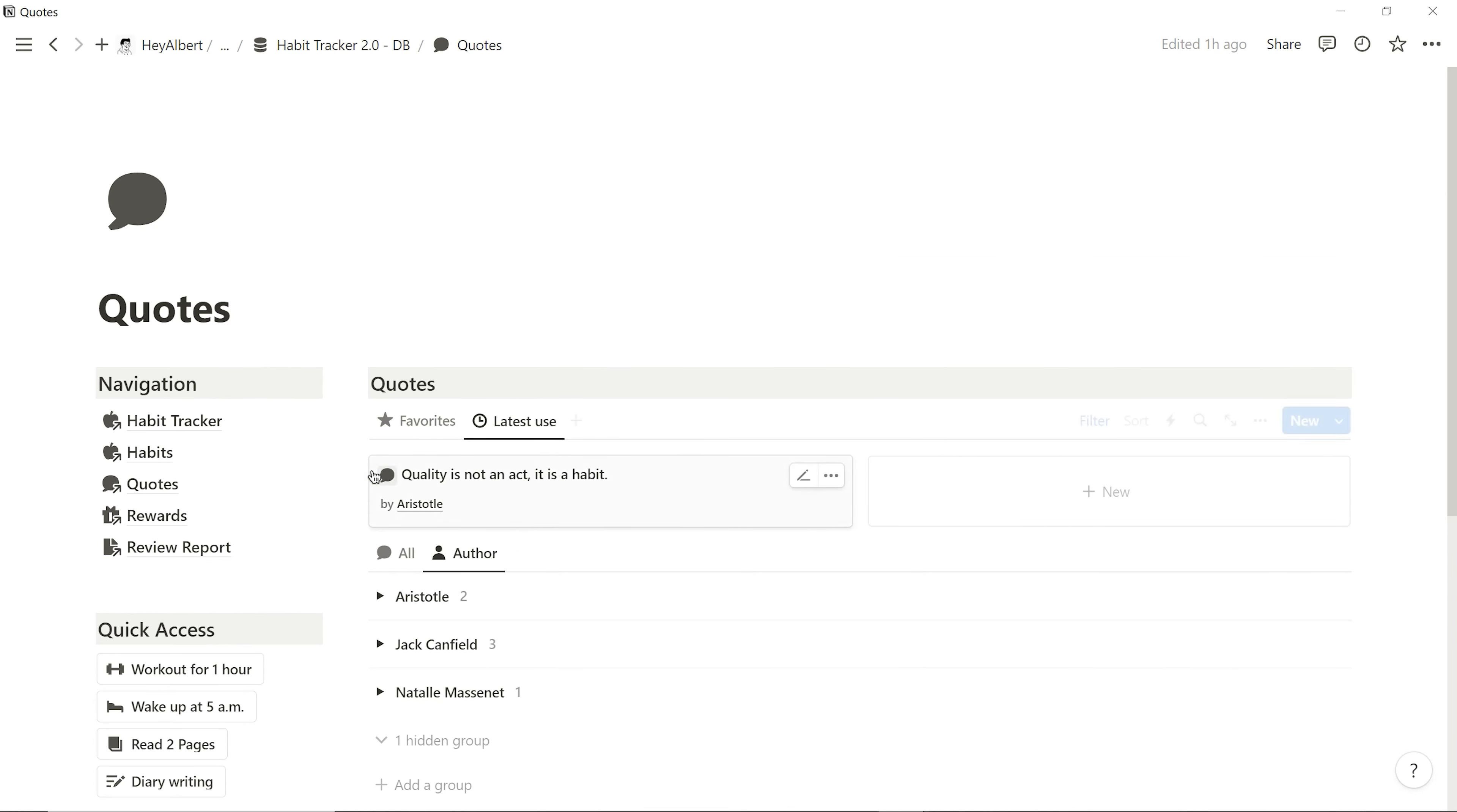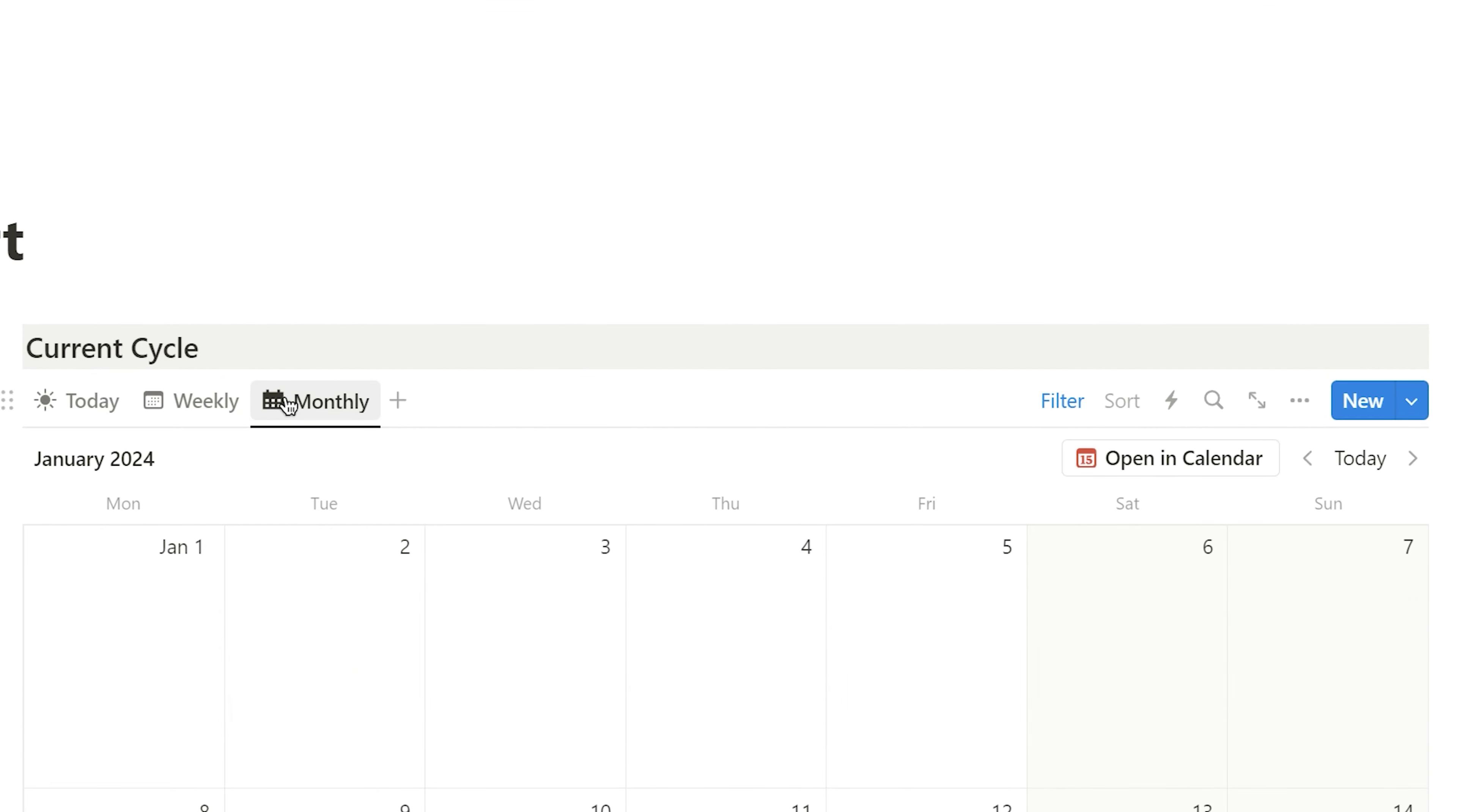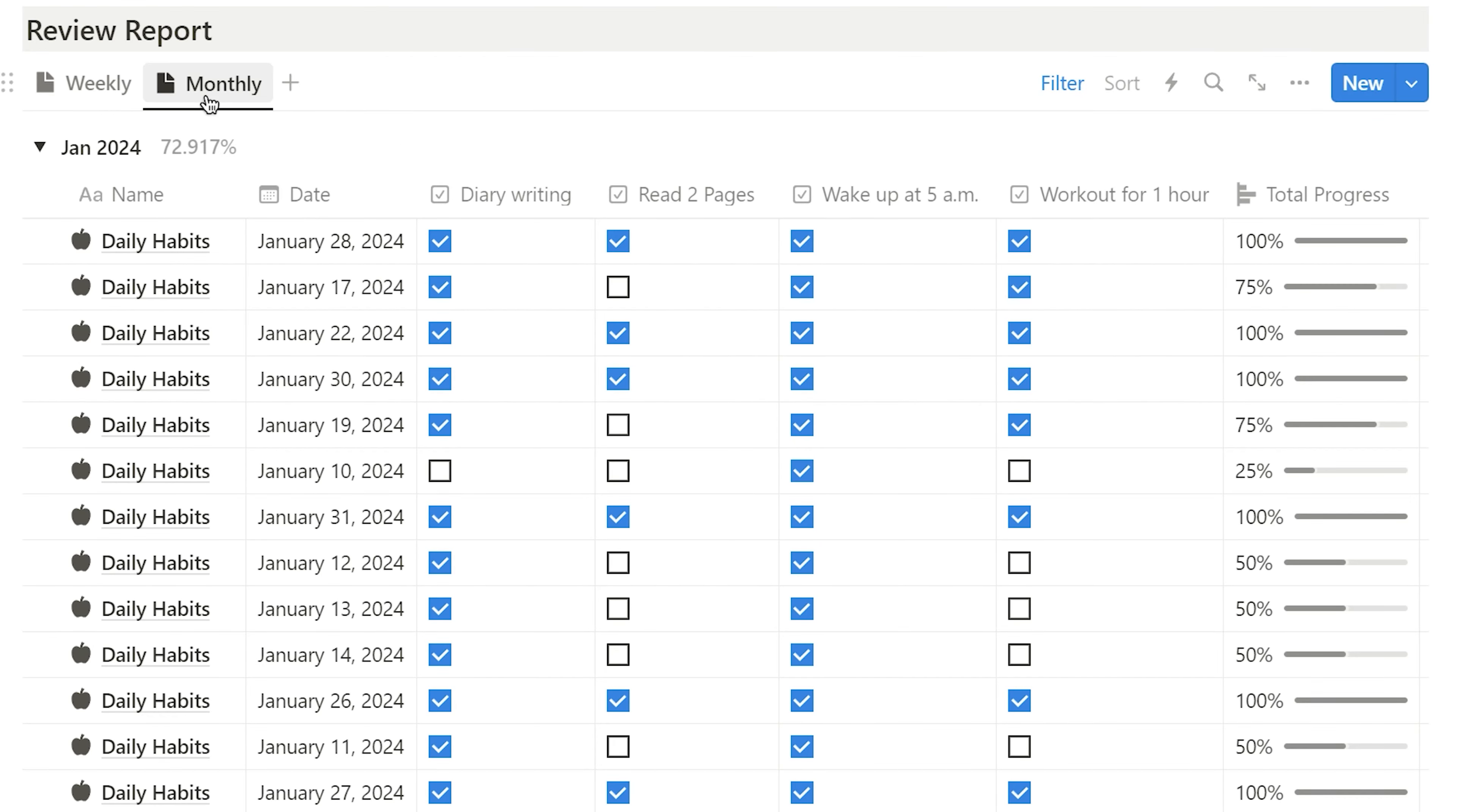Back on the navigation bar and access to the review report. I can check the current cycle and reflect on my performance for each week or month. It will display the average completion rate of the habit list.